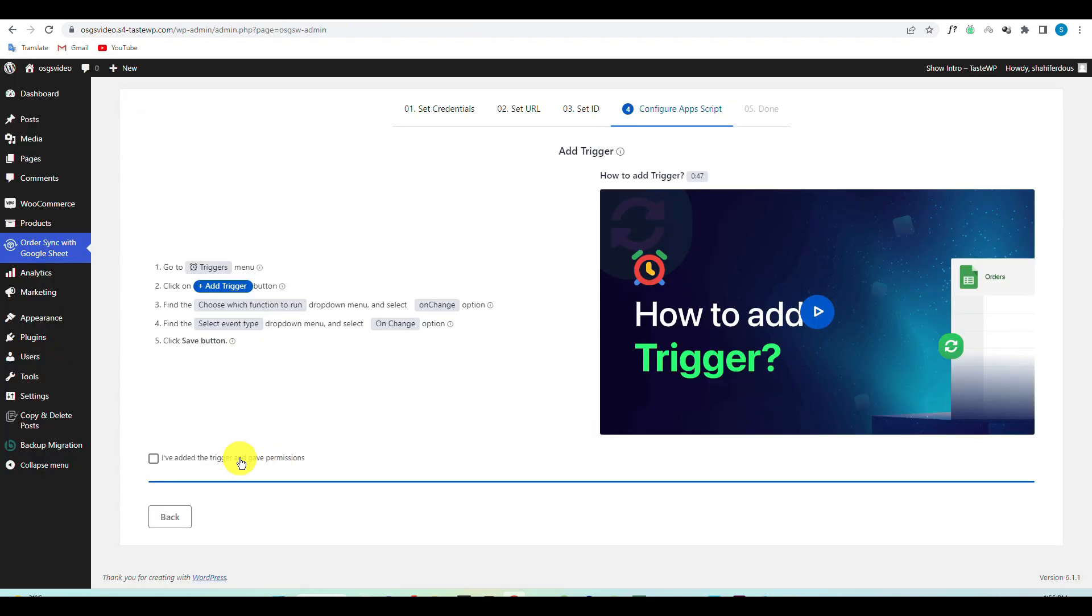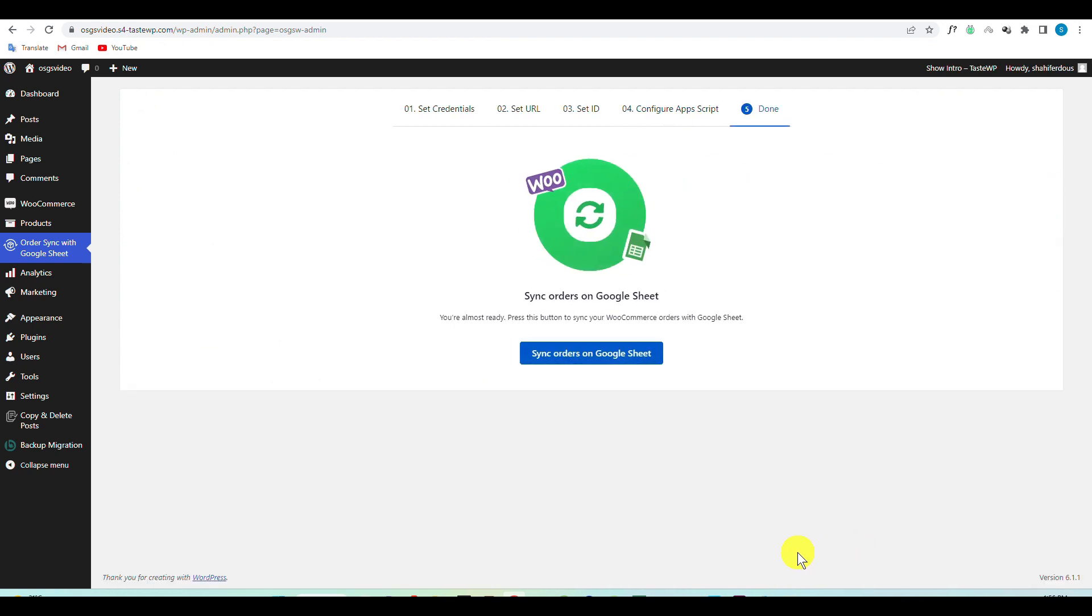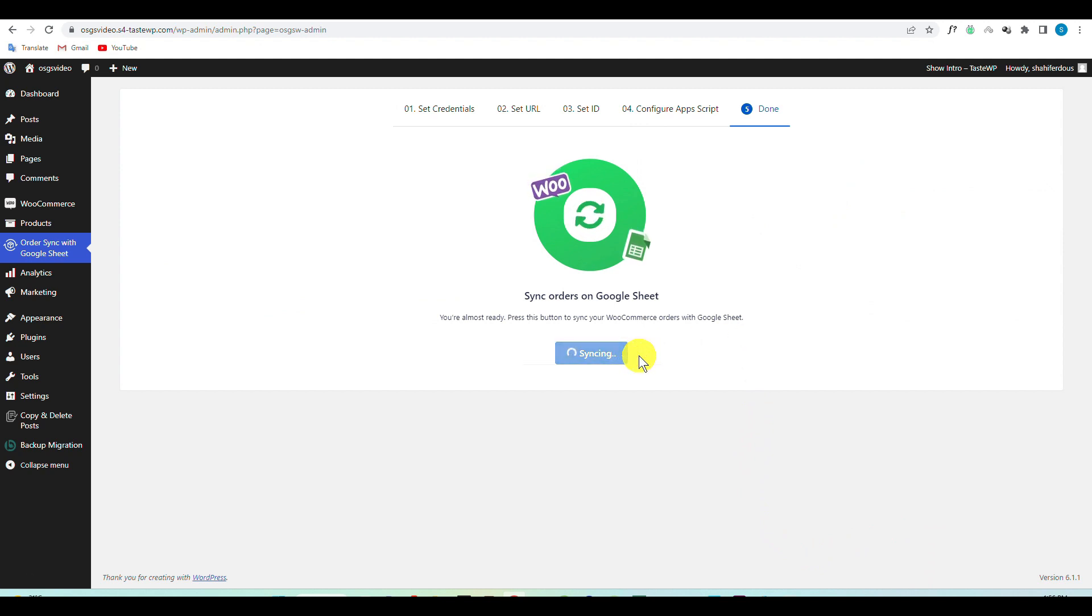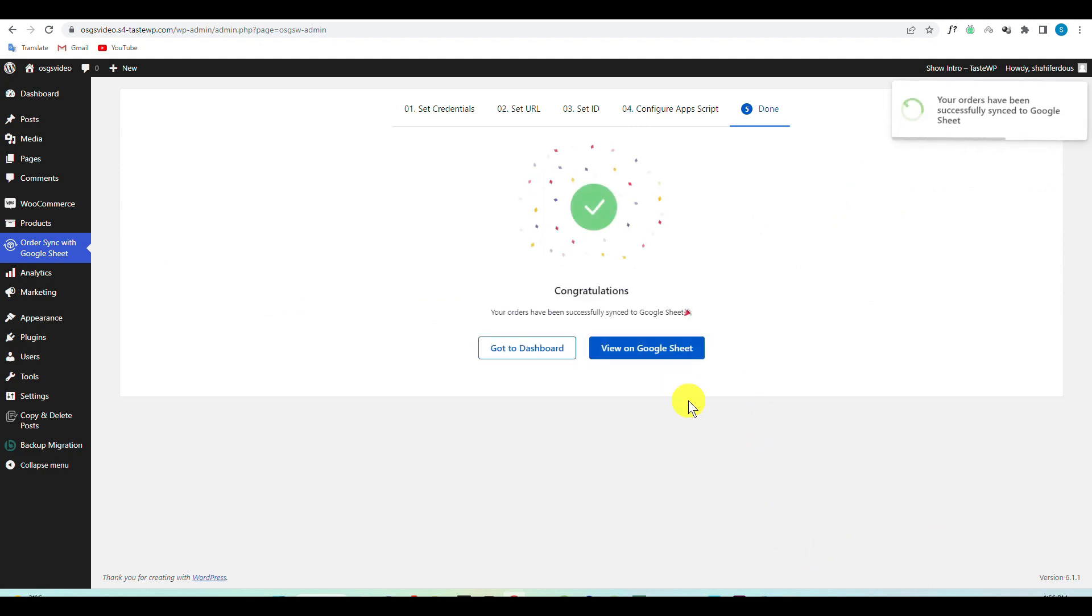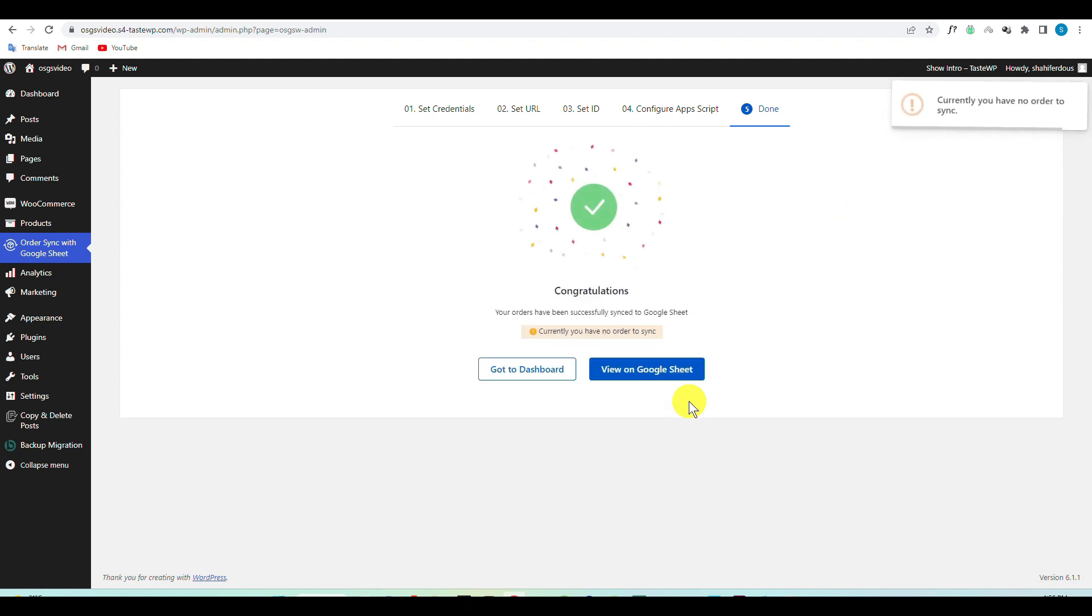Go back to your plugin, confirm the trigger and the permission, and hit Next. Now click on Sync with Google Sheet to complete the setup, and your e-commerce orders will be synced on Google Sheet.